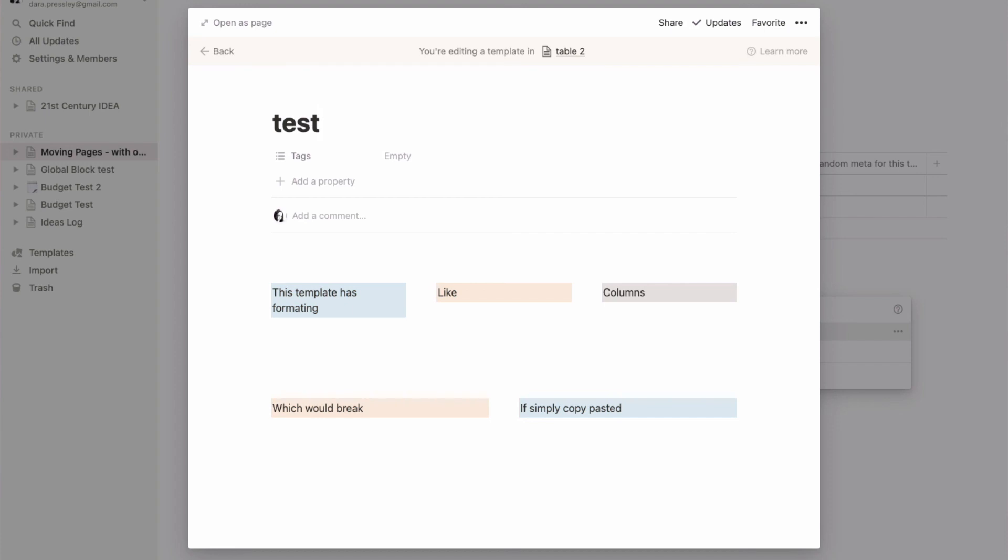Sometimes we just put things in the wrong place, or we rethink how we want to do things and we want to move them without losing the formatting we have and without adding random properties all over our databases. So that was it. Take care, this is Dara signing out. Bye!